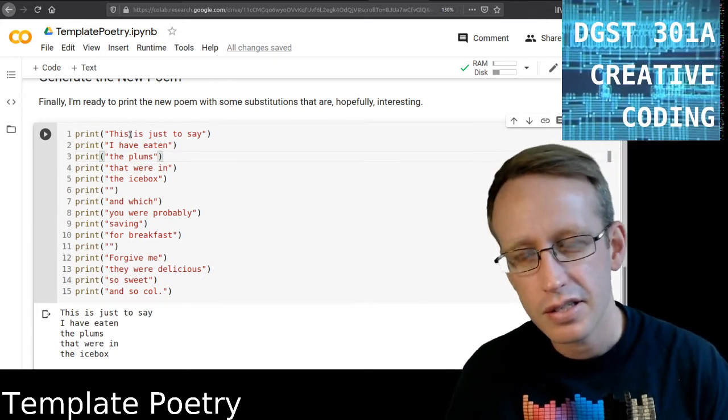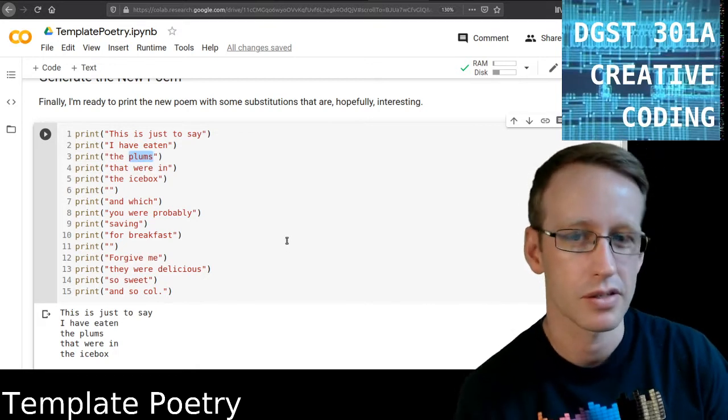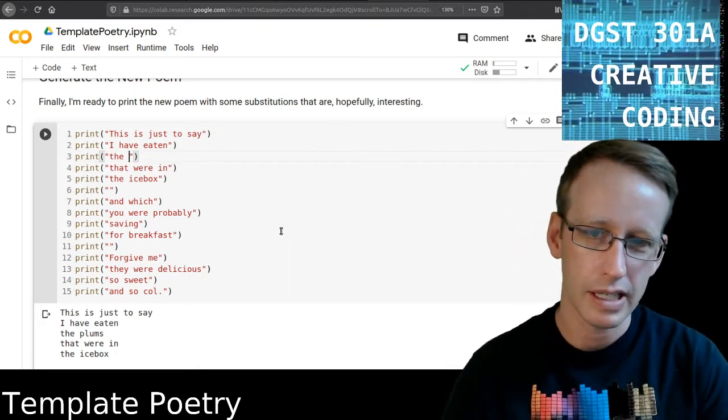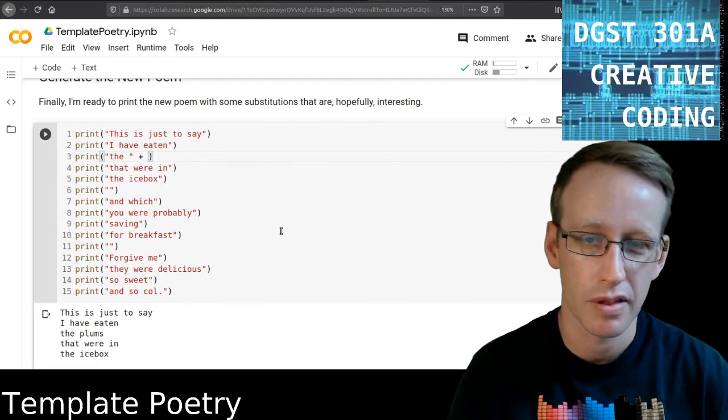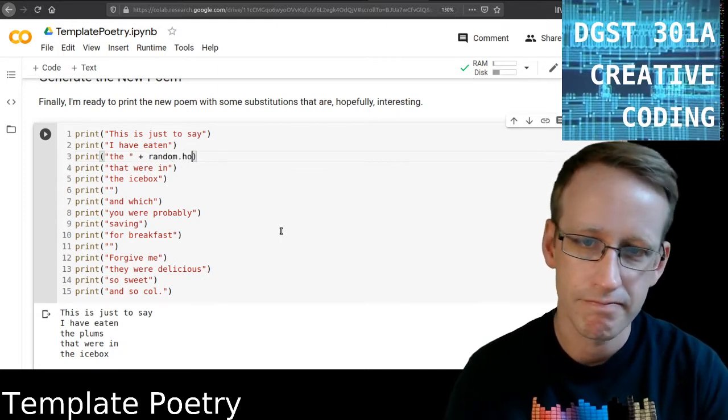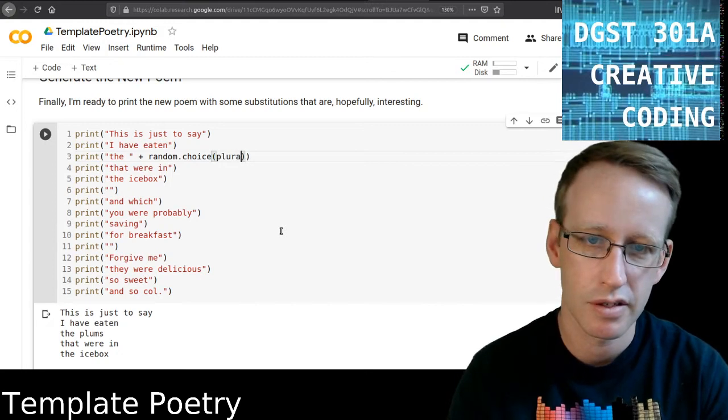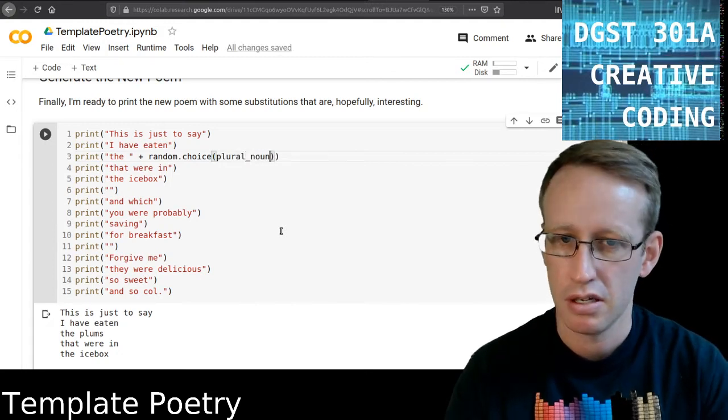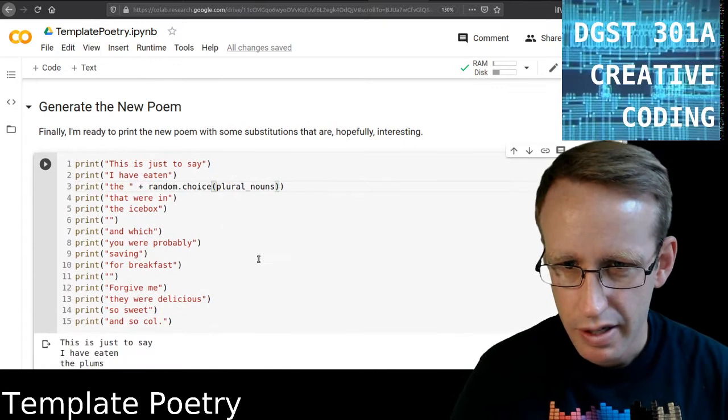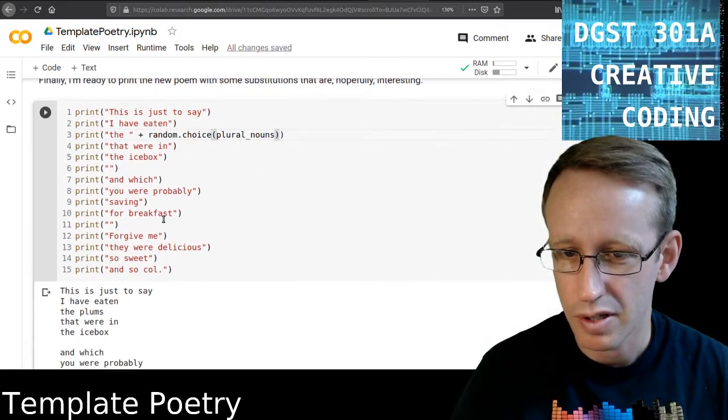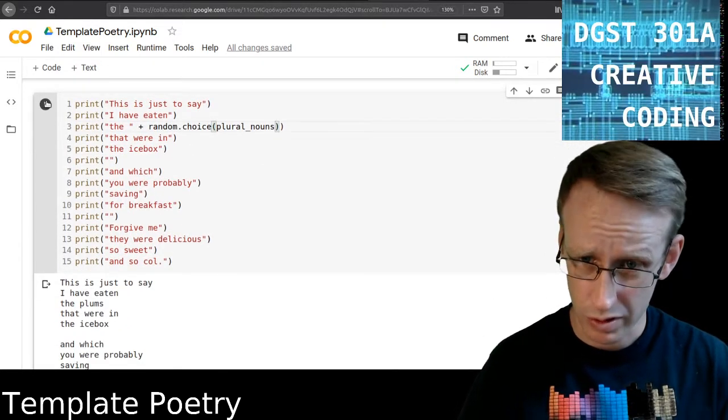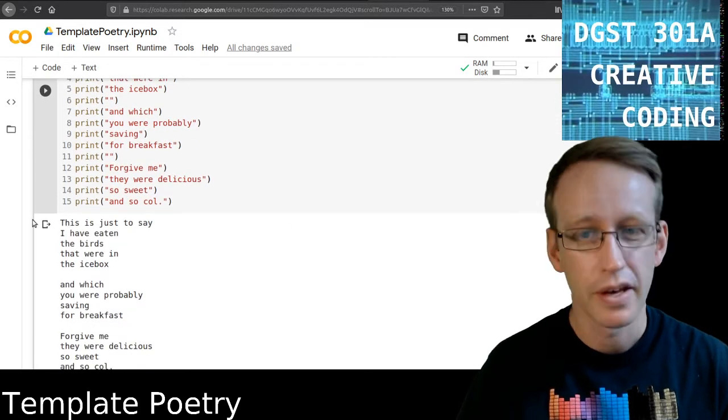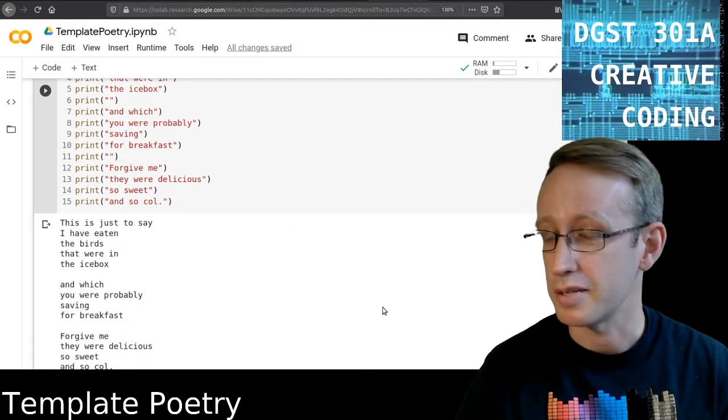So let's figure out a place that we want to change something. So this is just to say I have eaten the, let's change plums into something else. So instead of plums here, I'm going to delete that. And then I'm going to concatenate this print statement with a random, like I did before, a random plural noun. Okay. So this cell should run everything else like the original poem. And I took the punctuation back out to match William Carlos Williams' version. So now it says, this is just to say I have eaten the birds that were in the icebox.